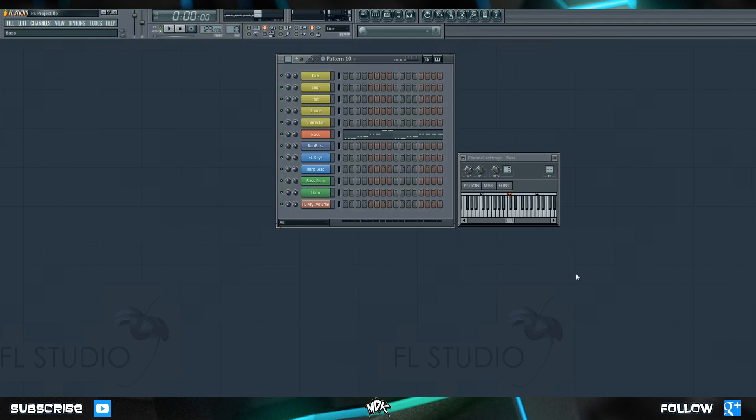So, there you have it. That wraps up automation in FL Studio. Keep in mind that you can automate pretty much 95% of all parameters inside of FL Studio. So if you tweak something and it sounds really cool, see what happens when you automate it. It might sound even cooler.